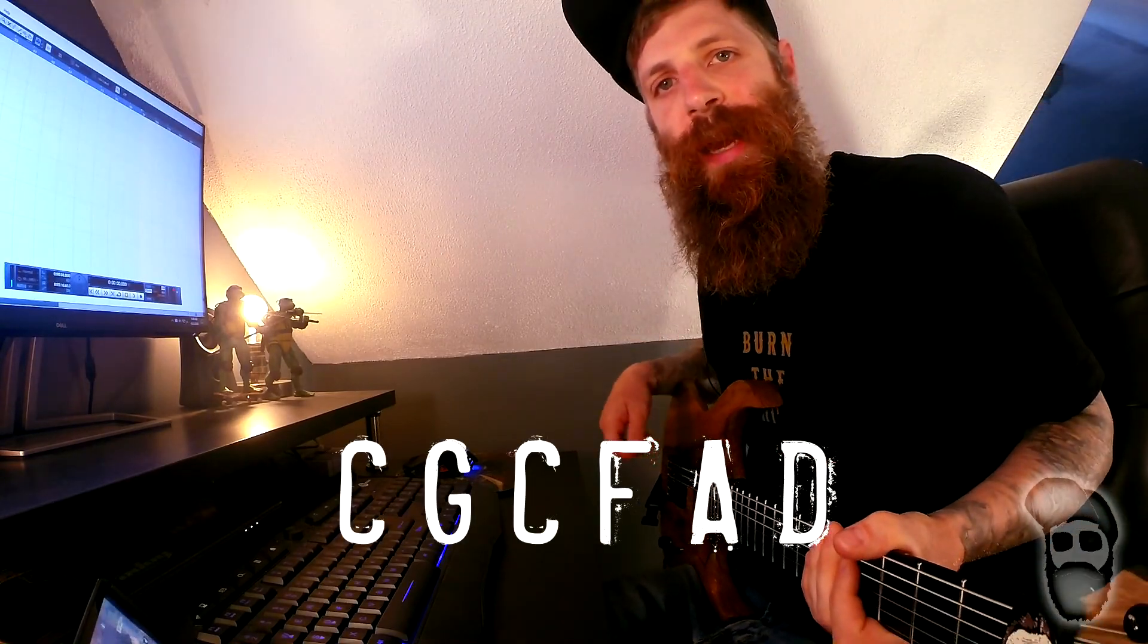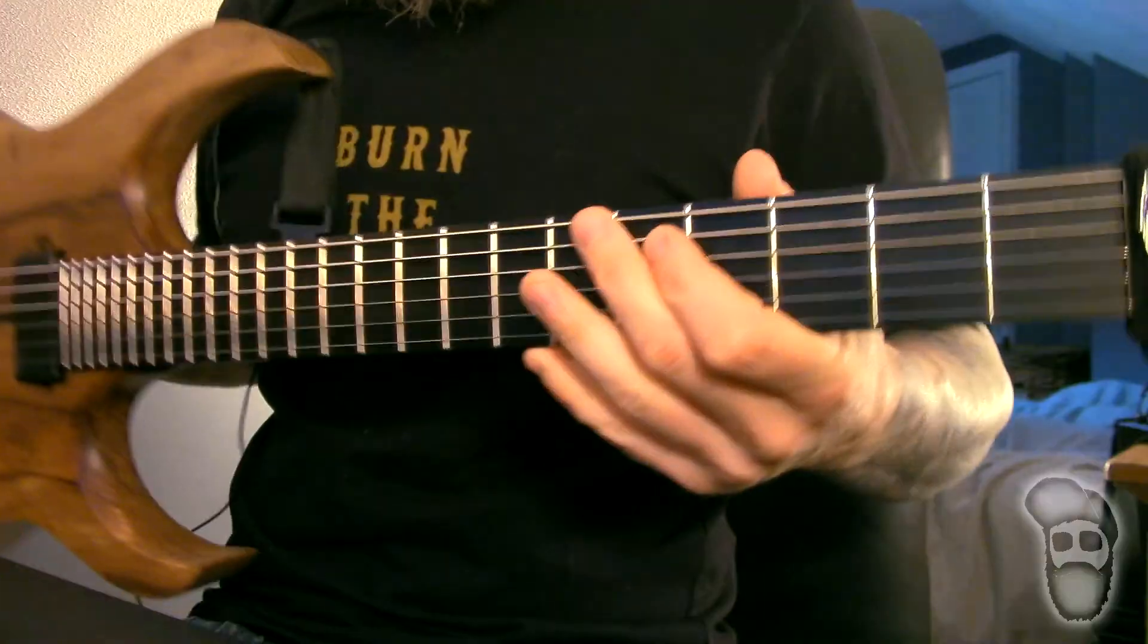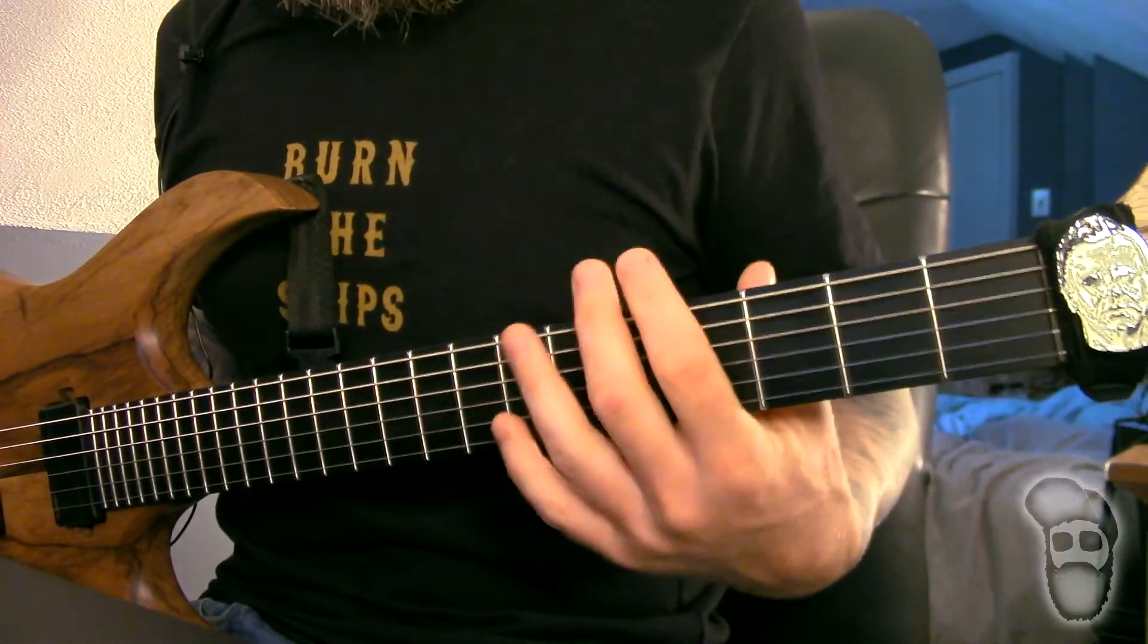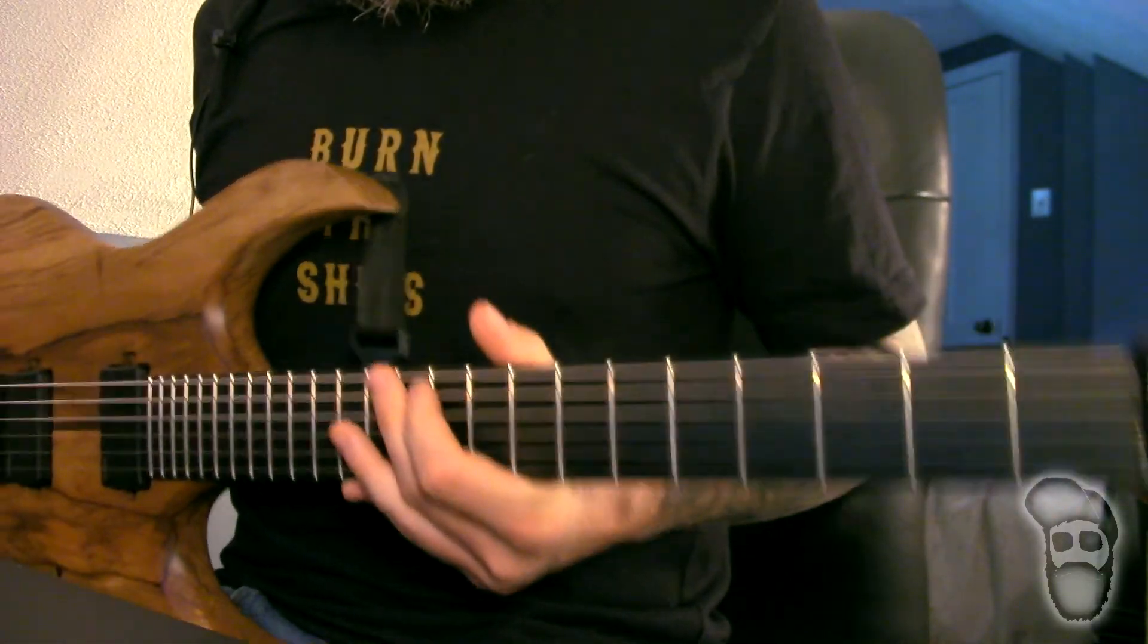We also got a neck camera running right here so you guys can see what I'm doing with my fretting hand. I will also drop tabs on the screen for some of the more complicated riffs.